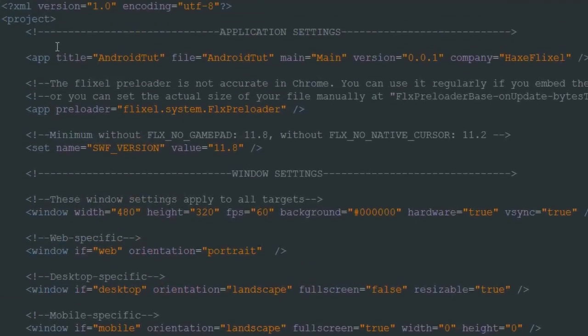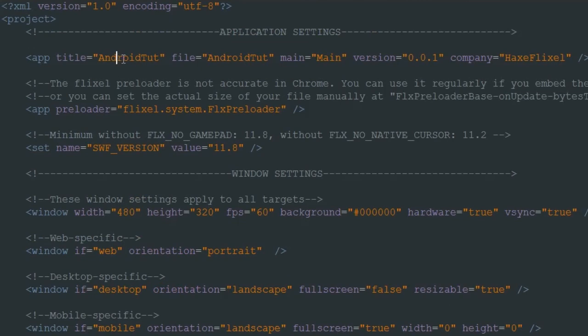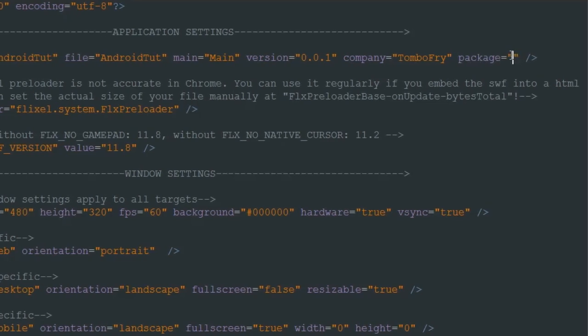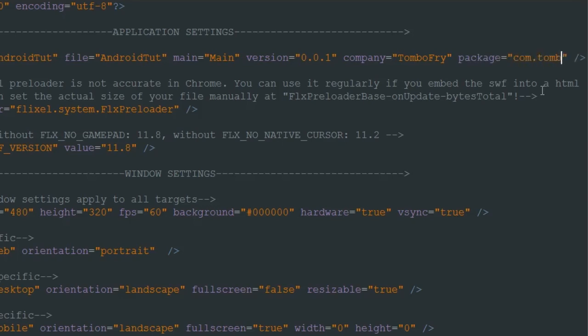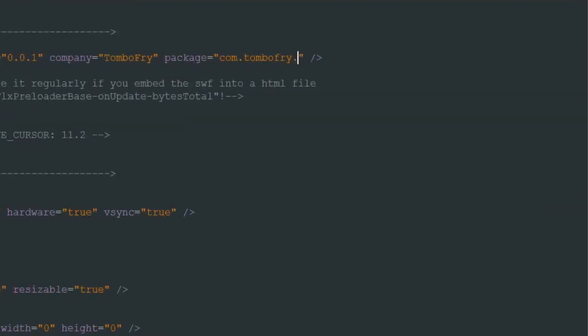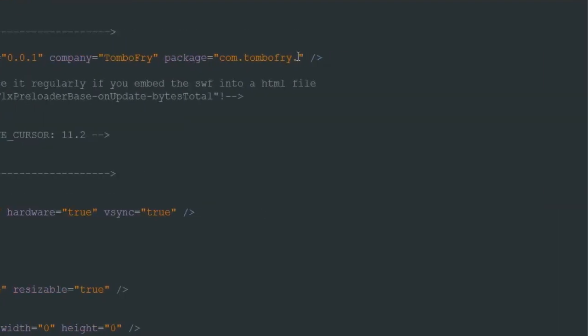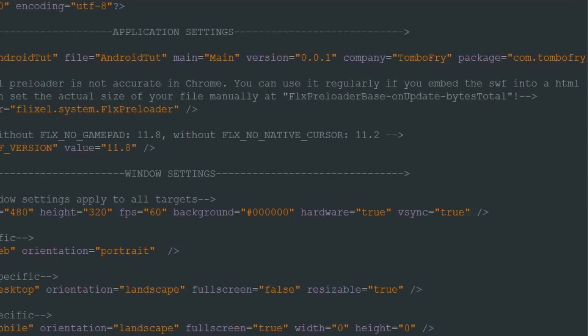You can also change the app version and the app number and the package name, everything like that basically. Also at the top you've got your app title, your file main, blah blah blah. You'll want to change the company if you need to, so I'd call mine Tombow Fry. And then finally you want to put a package on the end. You can call that whatever you want as long as it has three sections. So if I type in com.tombofry, so that would be my domain, even though I don't have tombowfry.com, I have tombowfry.co.uk, it's the same thing. And then basically like a unique string for your game, so I'd call this like Android Toot or something. The three sections is required for Android.